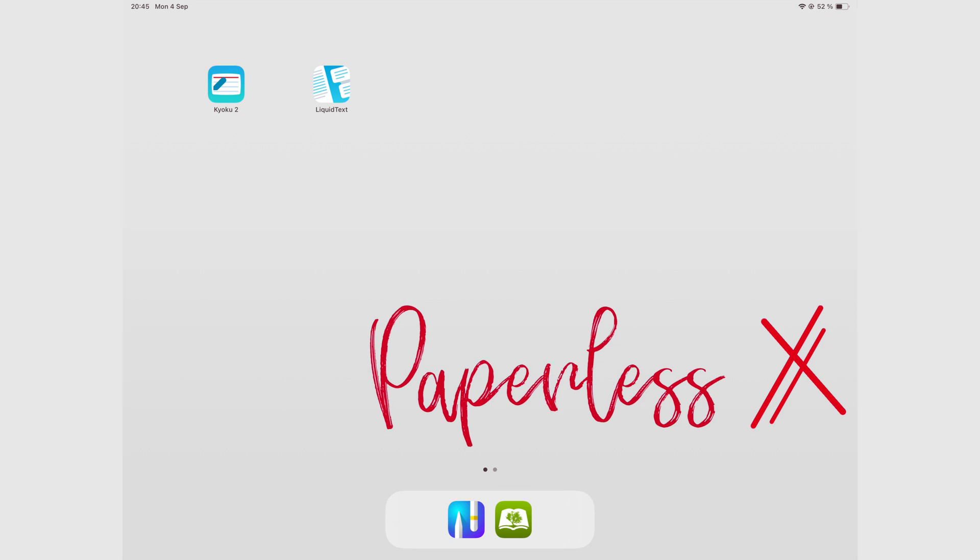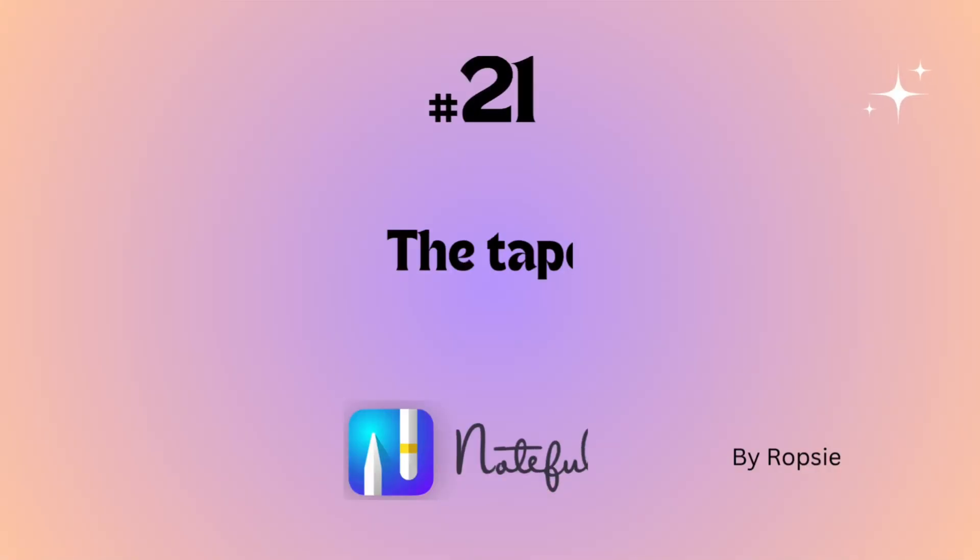Hey guys, it's Robsy back with Paperless Humans. Welcome to episode 21 of this free, not full course.